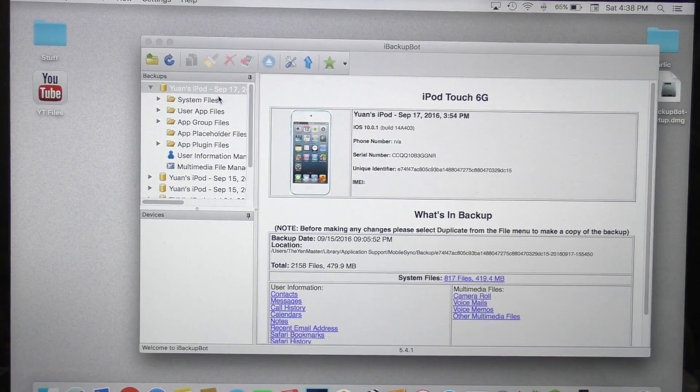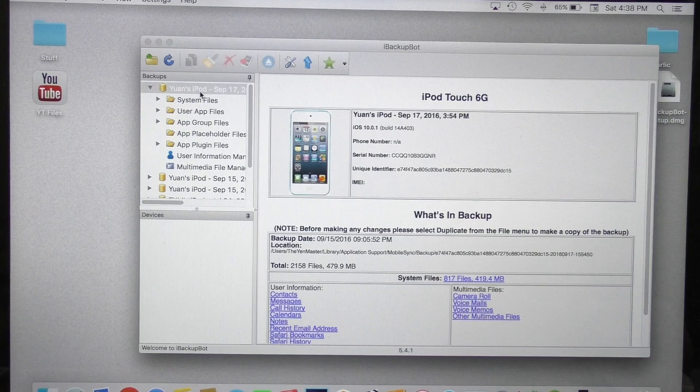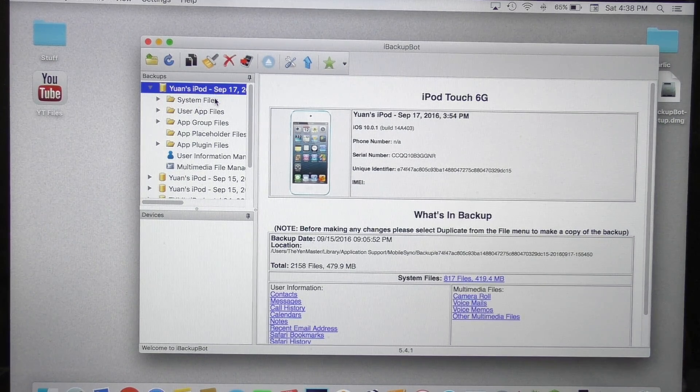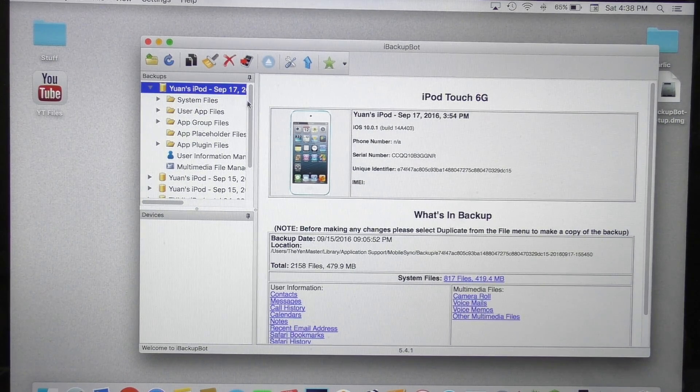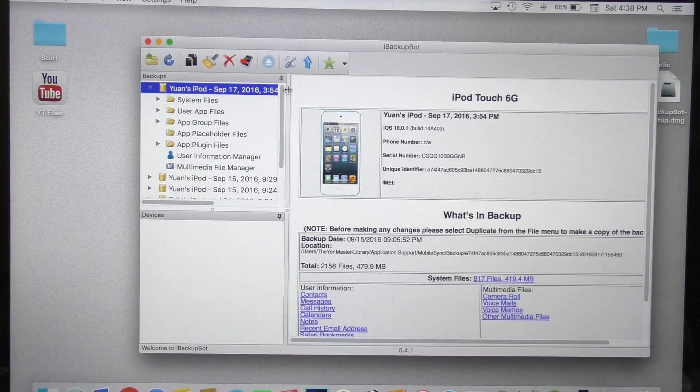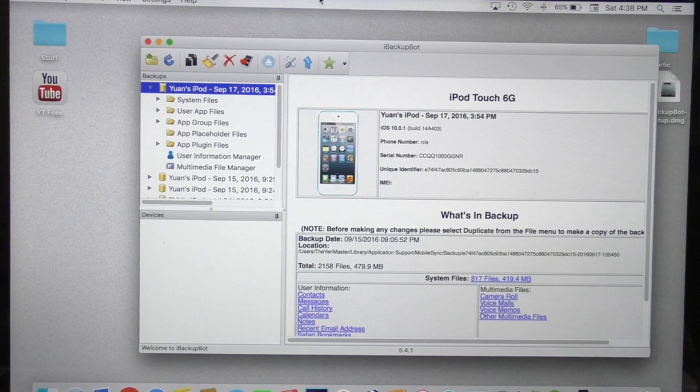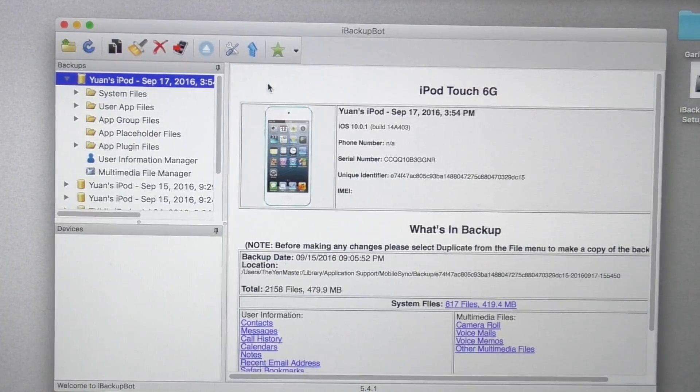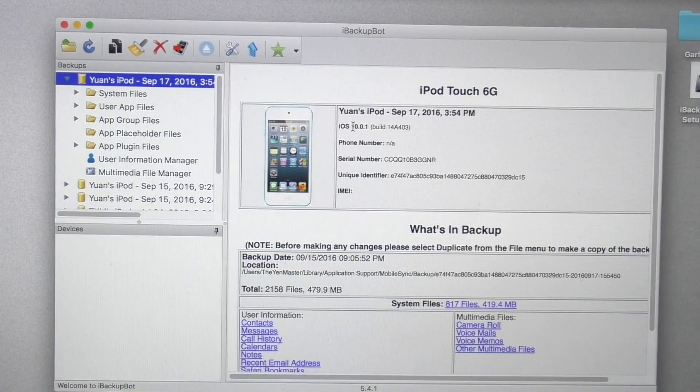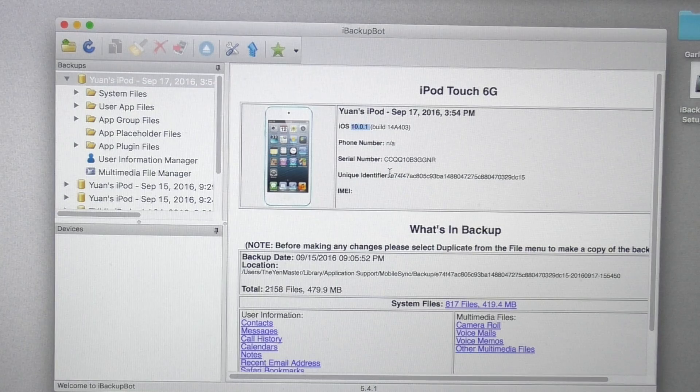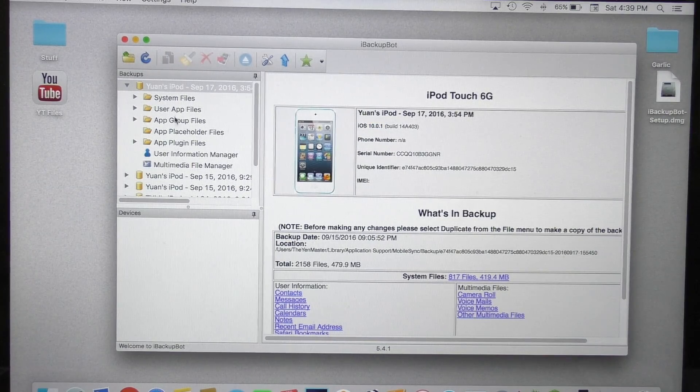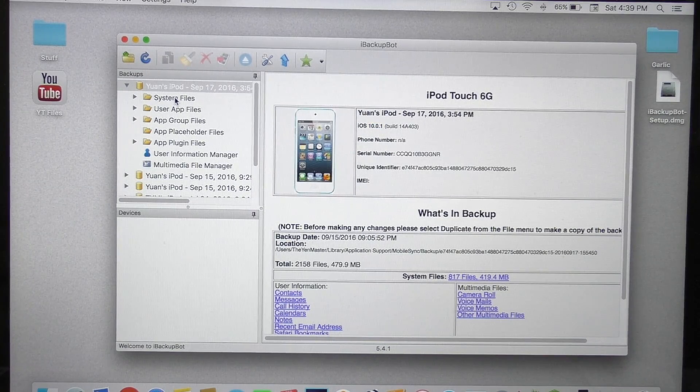And once you are here at this menu, look for the most recent backup. It will have a date and time stamp on there, so look for the one that you just created. Here you see my iPod 6th generation running iOS 10.0.1.